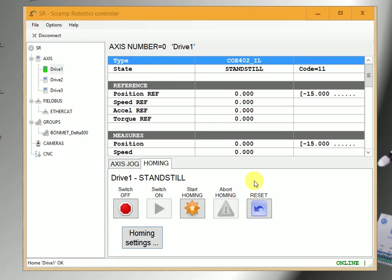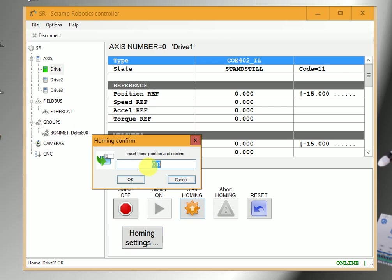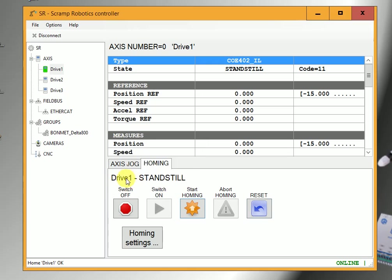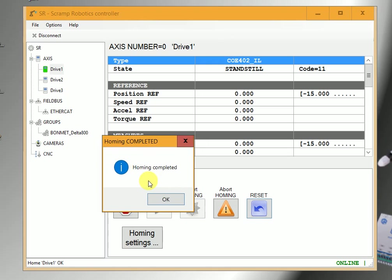We can also set the current position as position zero by clicking homing button, start homing and set it as zero. It has been completed and the position shows as position zero.